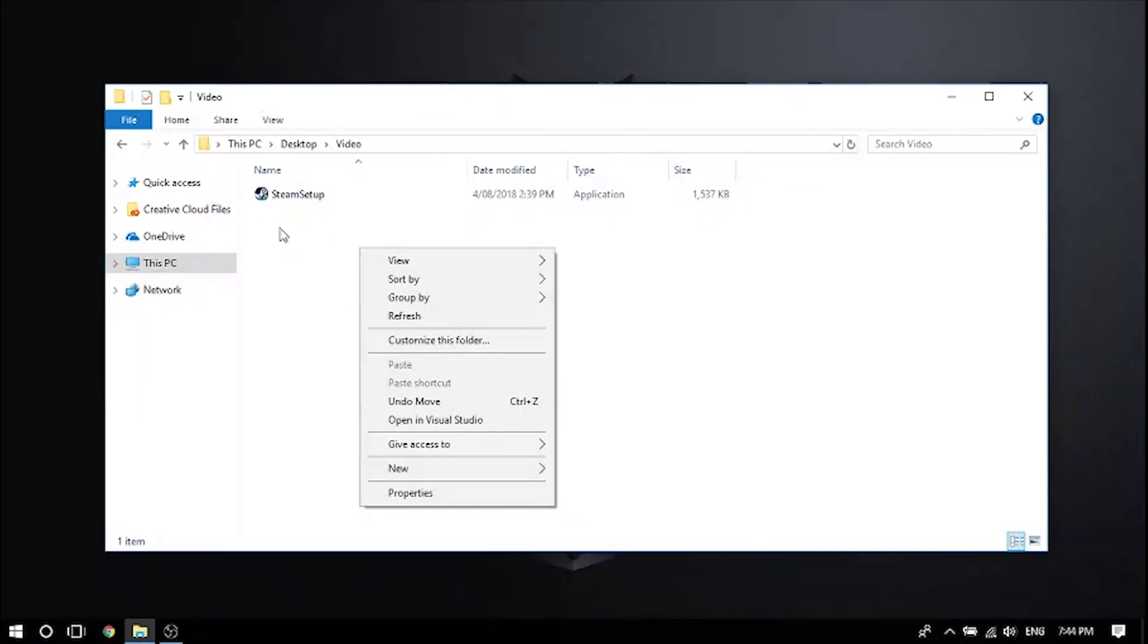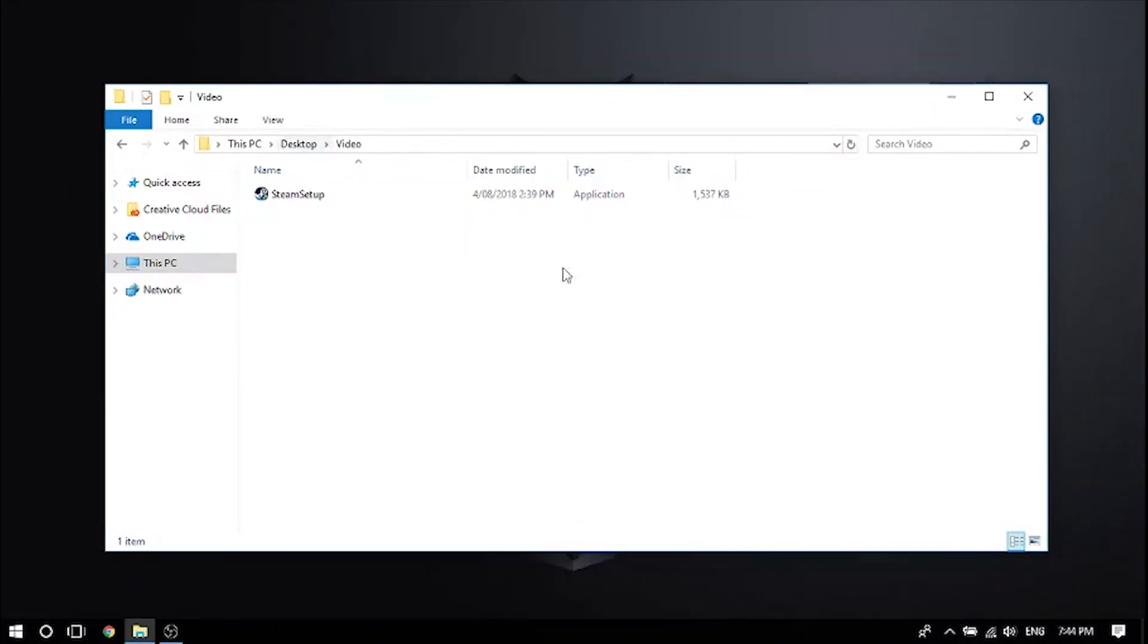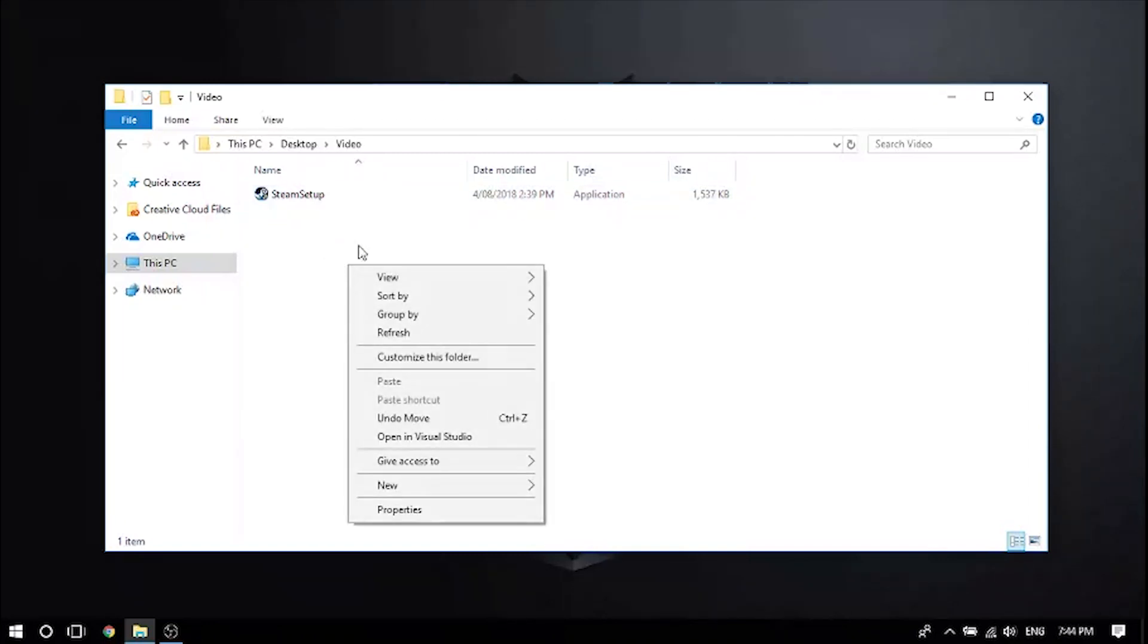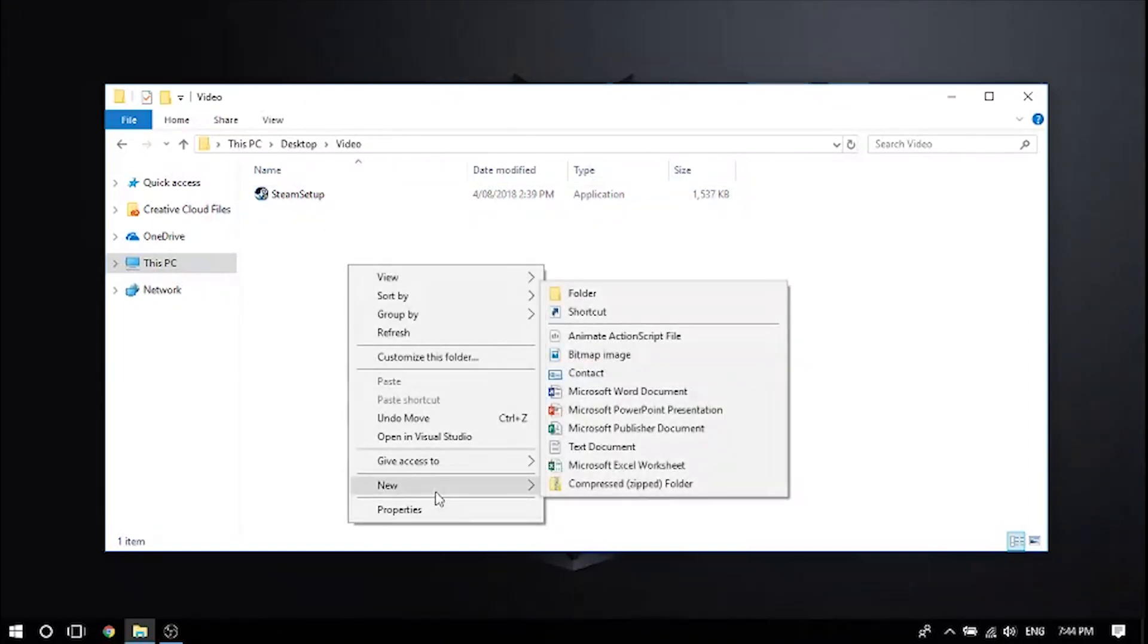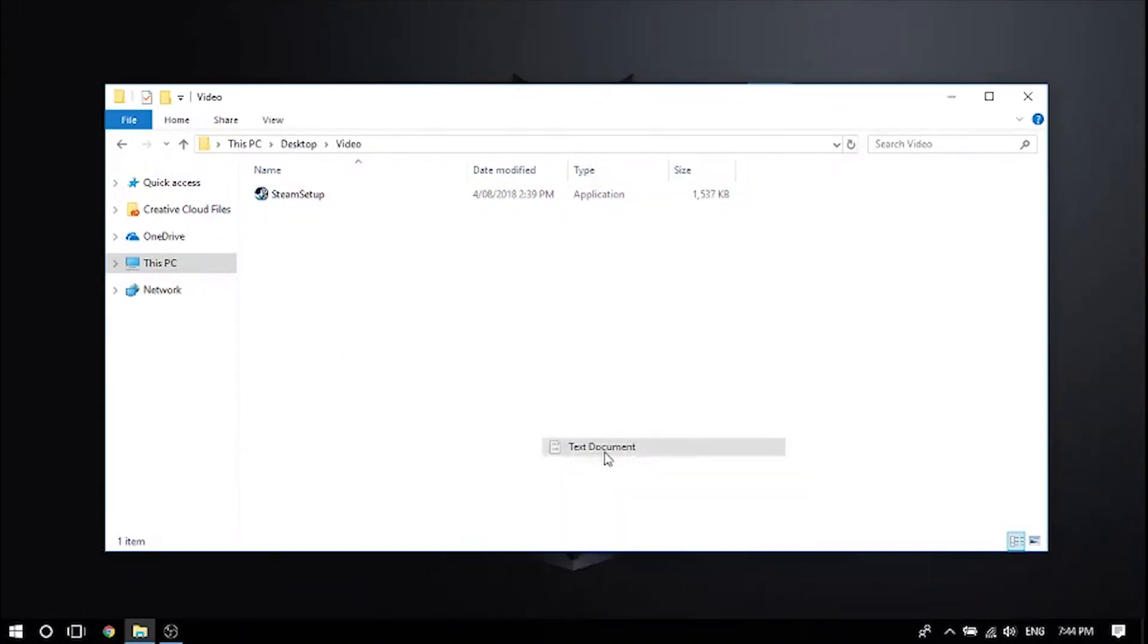All you need to do is create a folder and then put the program you want to install without admin in the folder. Then right-click and go to new and then do text document.